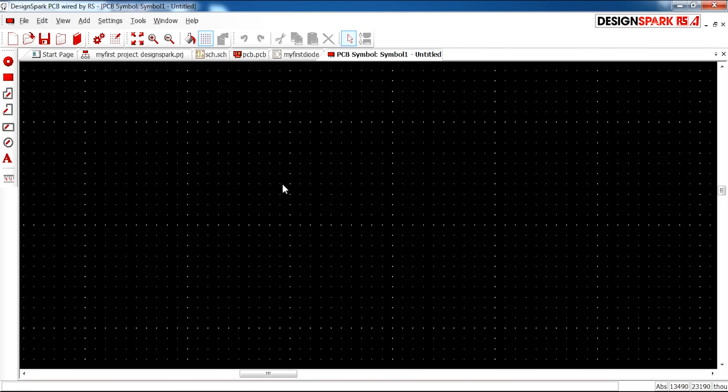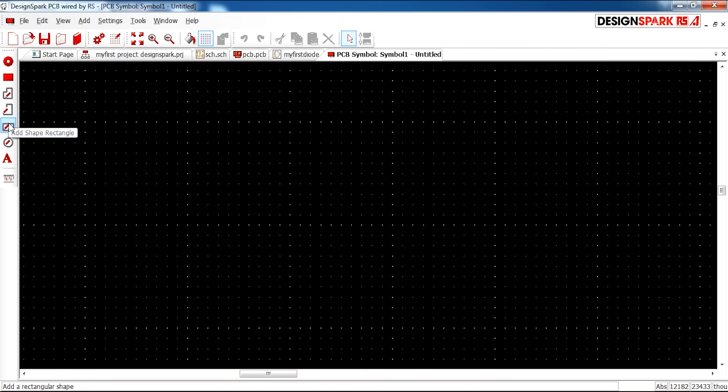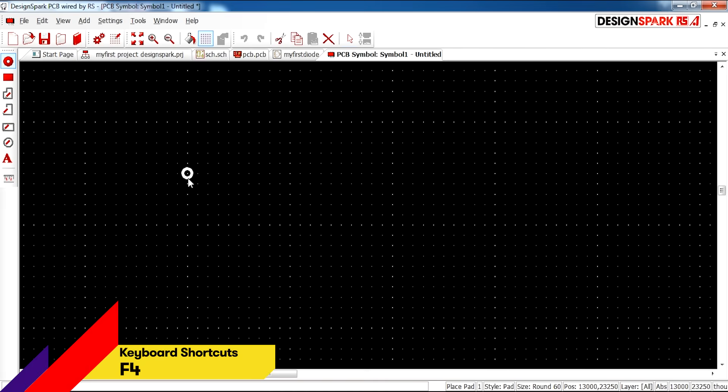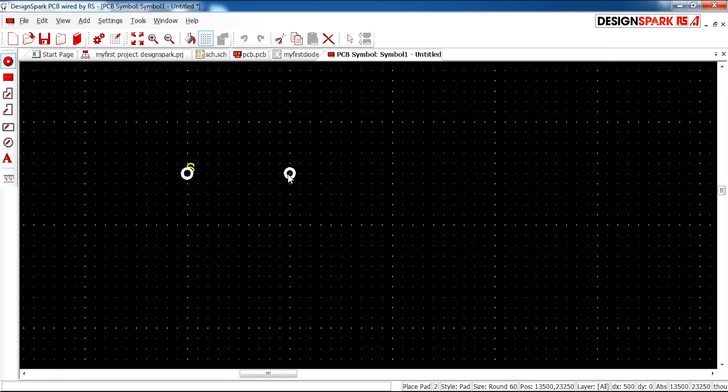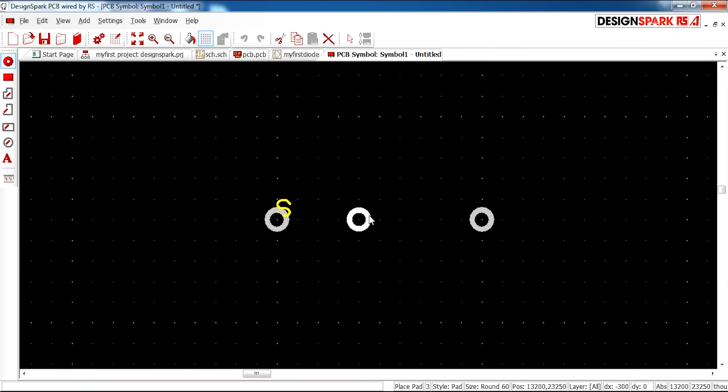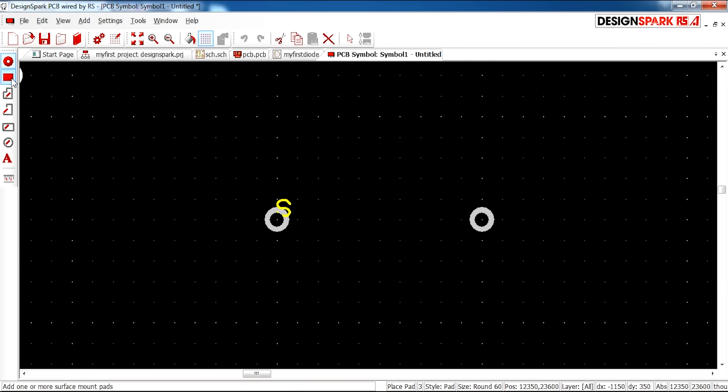You may have to zoom in a little. And now we're going to add again two pads for our design. And then you'll see on the left hand side again.